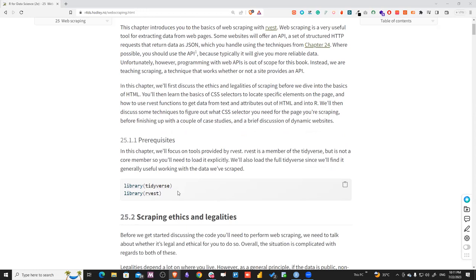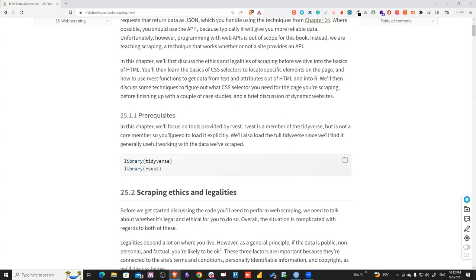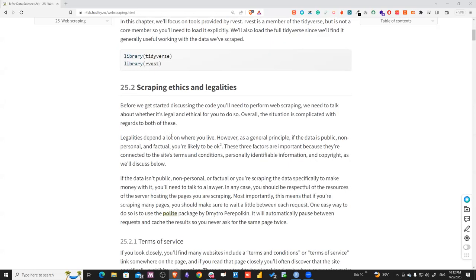Rvest is similar to Beautiful Soup in Python — the same way we extract data from the structure. And tidyverse, because they say it's a core member but not inside tidyverse, so when you deal with data in rvest you deal with tidy data. So you have to import tidyverse. First thing: scraping ethics and legalities — when you should legally be able to extract data and when you don't.